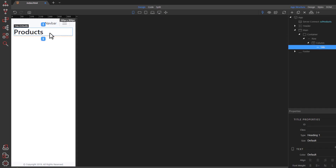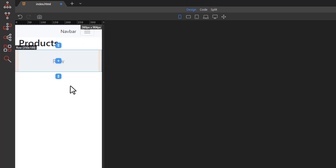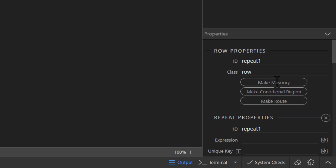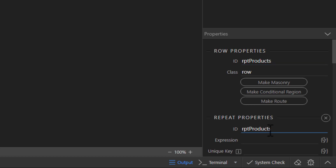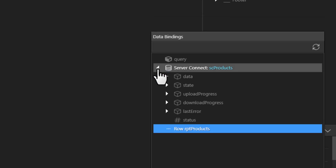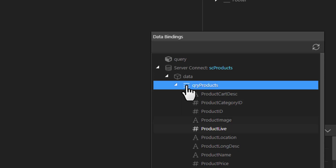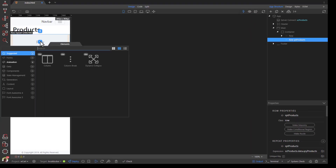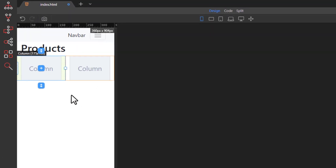Choose Mobile View and add a Row after the Heading Row. We will make the Row a Repeat Children area. Name the Repeat Row and bind it to our Products Query. Within the Row, add a Column — you will notice that two columns have been created, one for each of our two products in the database. This is the Repeat area doing its job.